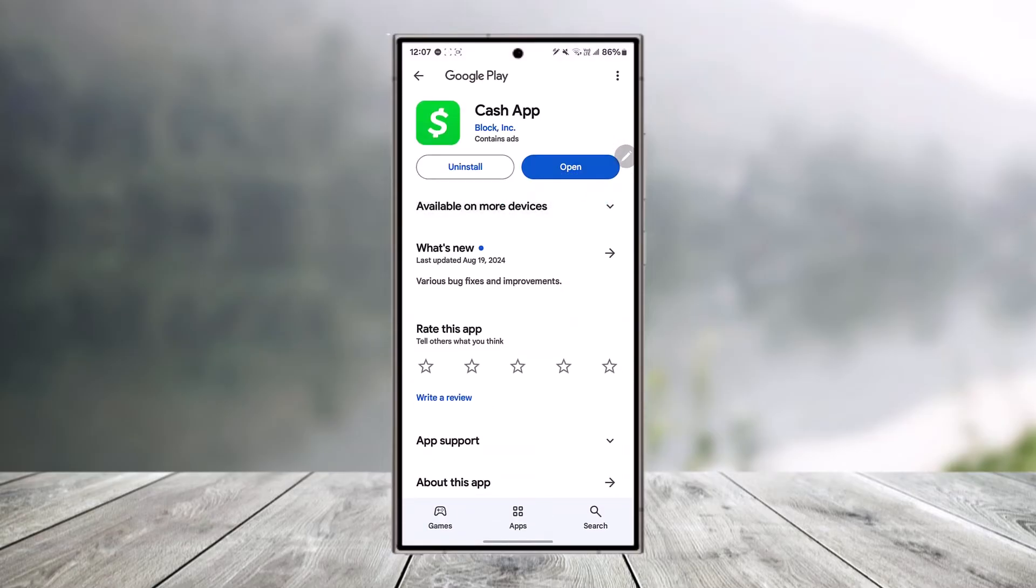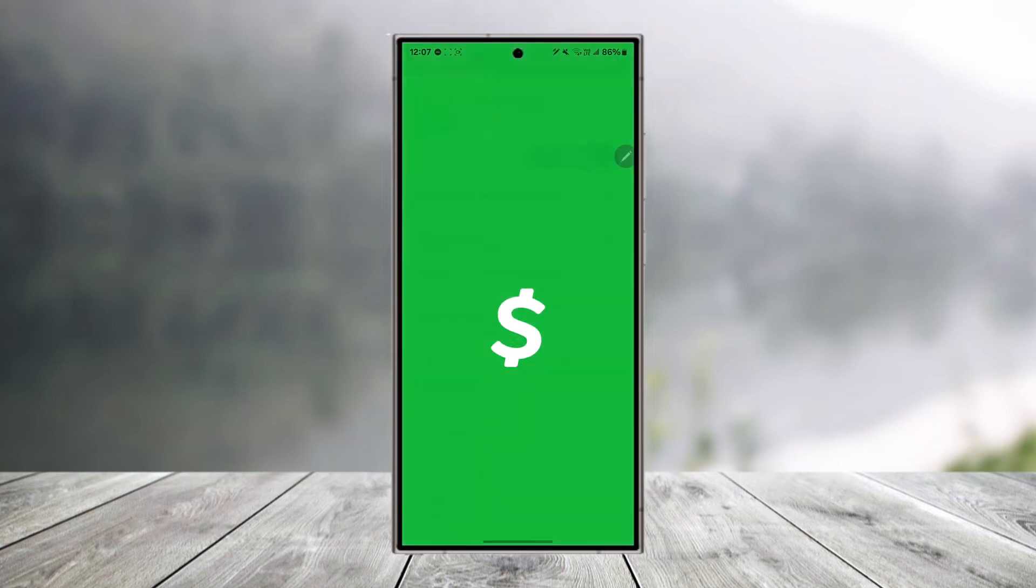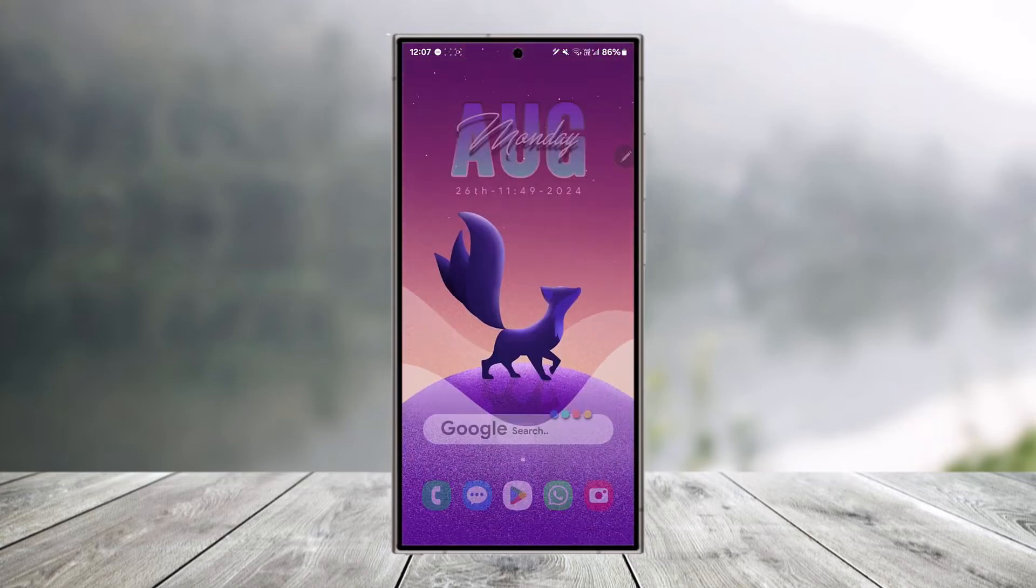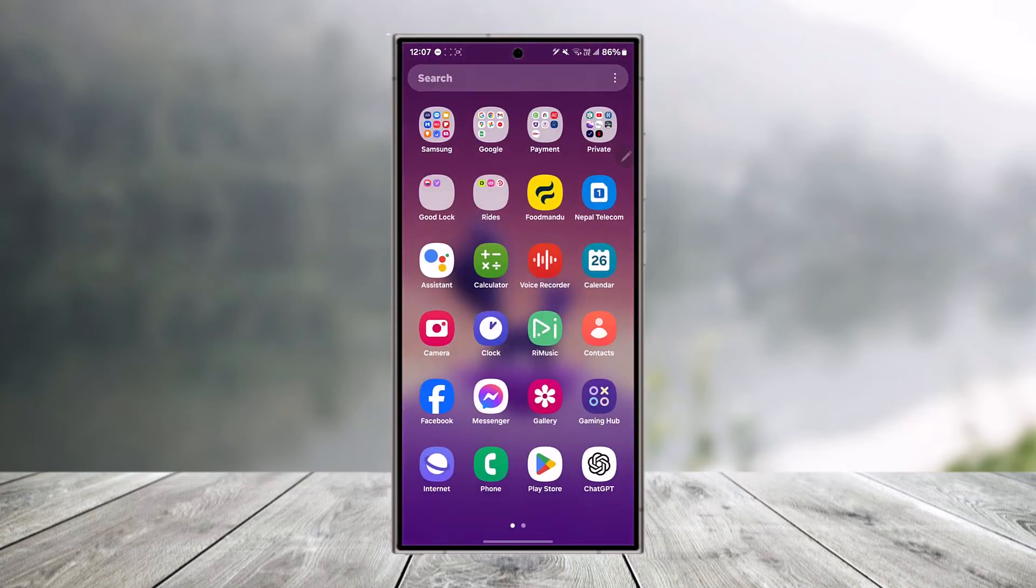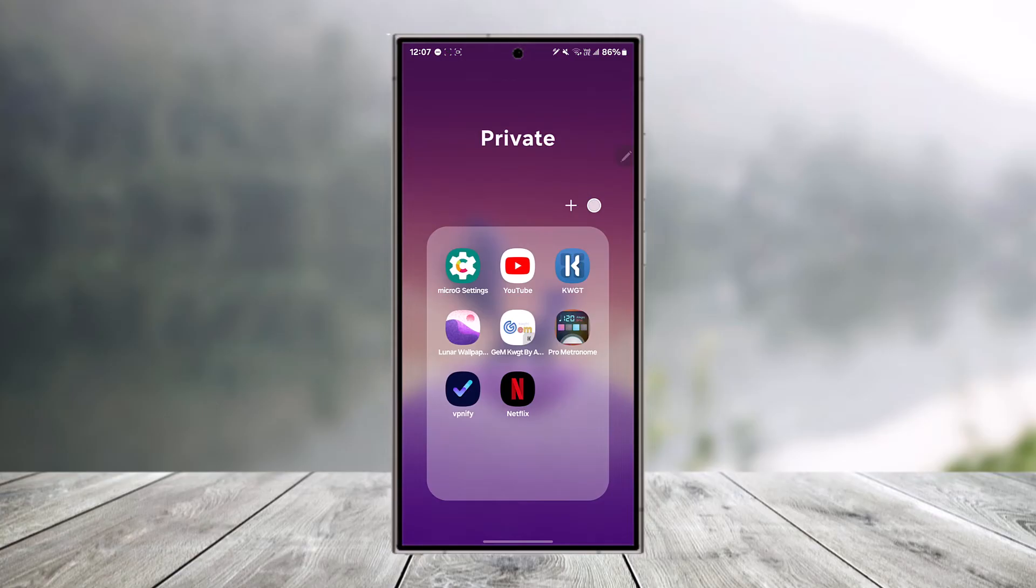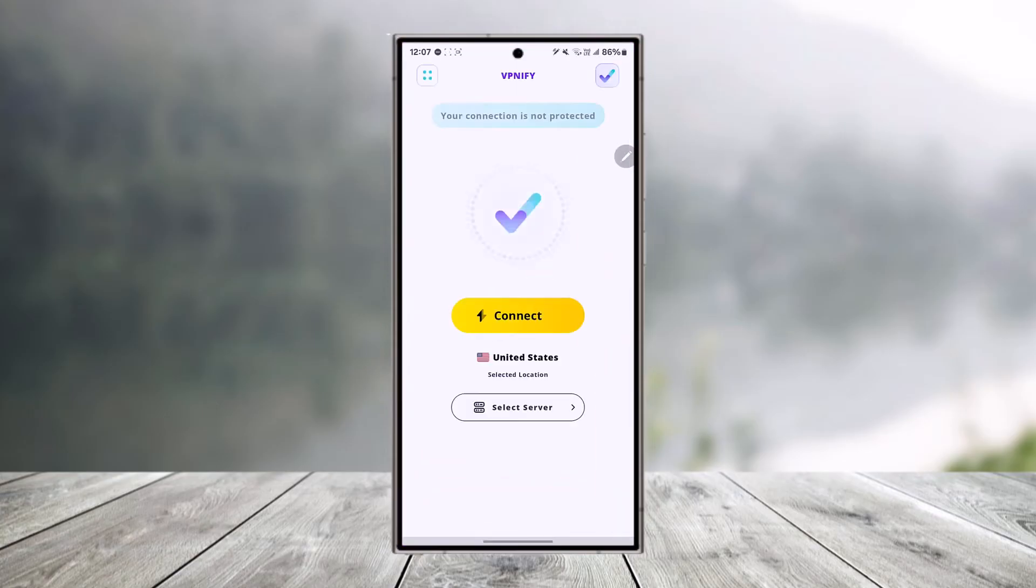When you open the Cash App and it says it's not available in your region, then in that case you can try to use a VPN to log in.